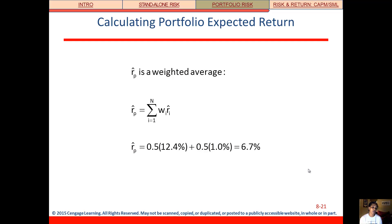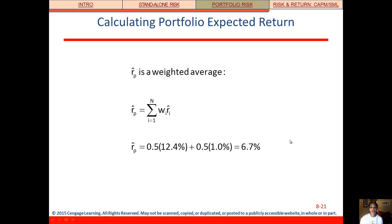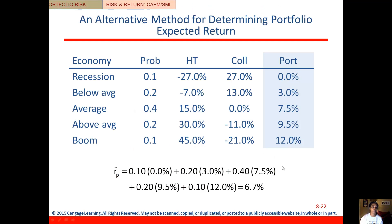In our portfolio we're 50-50 high-tech and collections. So we're going to take 50% times the expected return of high-tech, which was 12.4%, plus 50% times the expected return of collections, which was 1%. That gives us a portfolio expected return of 6.7%.